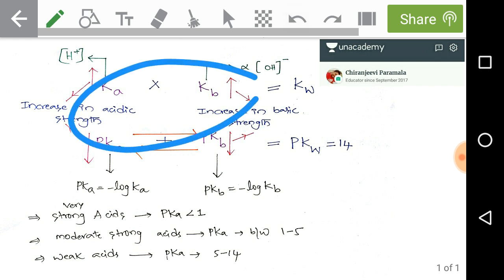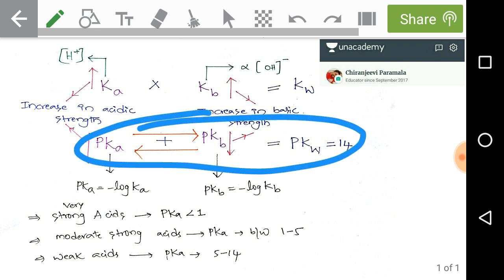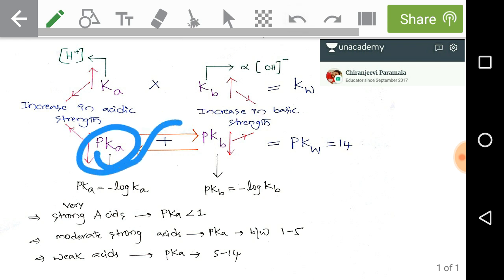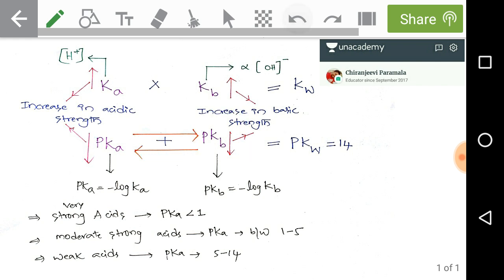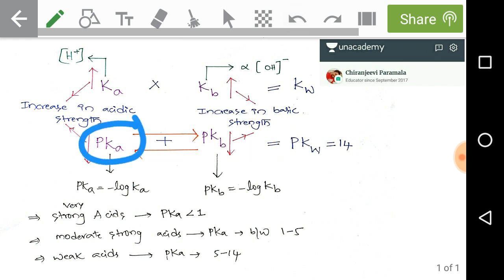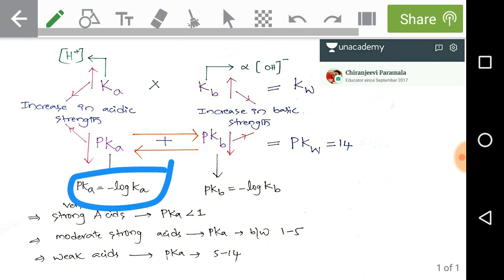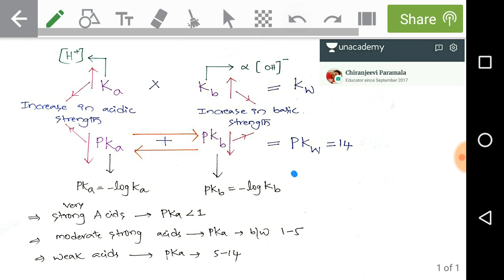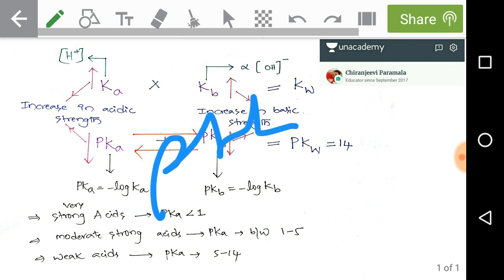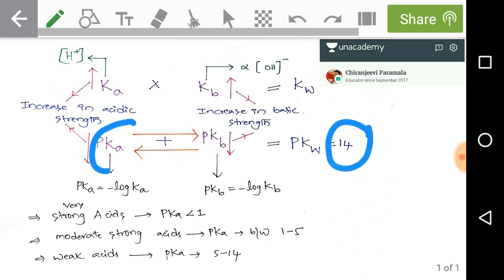Now observe another important relation: pKa + pKb = pKw = 14. Remember that pKa = −log Ka and pKb = −log Kb. Just as pH + pOH = 14, here we also have pKa + pKb = 14, which equals pKw.